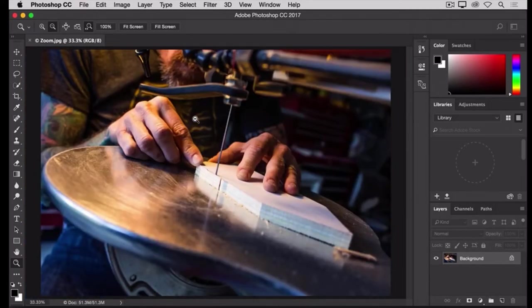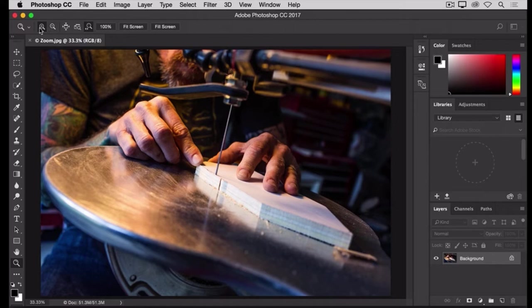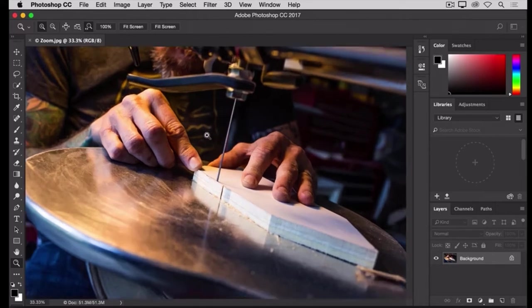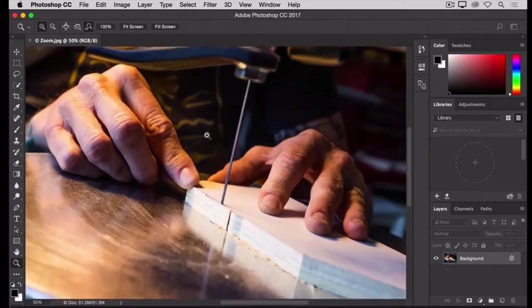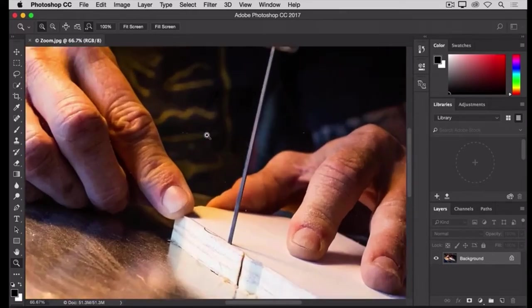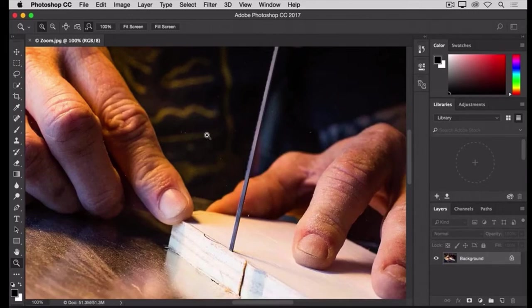If you want to zoom in again, you have to go back to the Options bar, click the plus icon, and click in the image to zoom in again. Now, you may get tired of going up to the Options bar every time you want to switch between zooming in and zooming out.